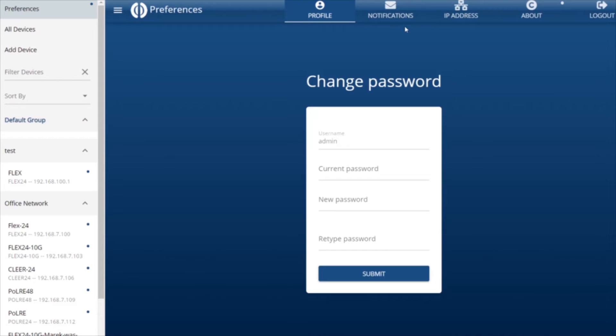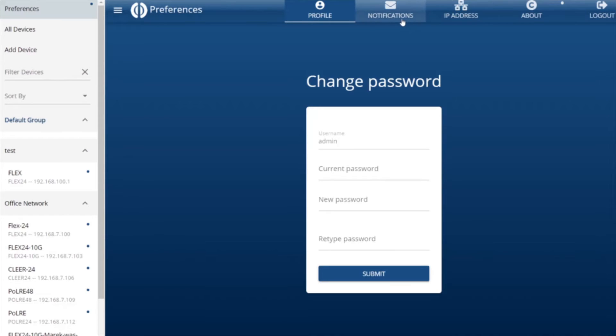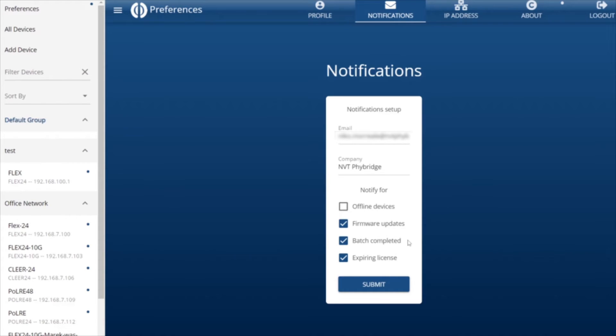The second tab is the Notifications tab, which allows us to link an email address to our account so we can receive notifications based on devices going offline, firmware updates, batch upgrades and configurations, and expiring licenses.